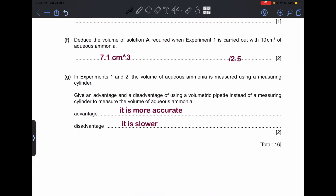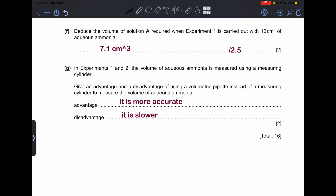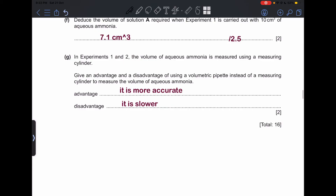In Experiments 1 and 2, the volume of aqueous ammonia is measured using a measuring cylinder. Give an advantage and a disadvantage of using a volumetric pipette instead. The advantage is that it is more accurate. The disadvantage is that it is slower than a measuring cylinder.